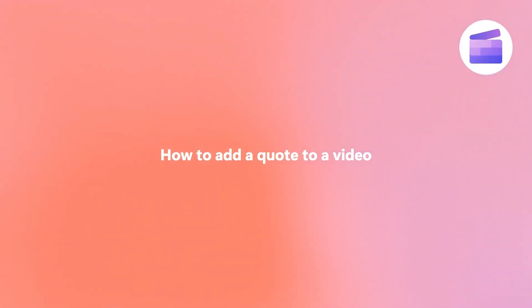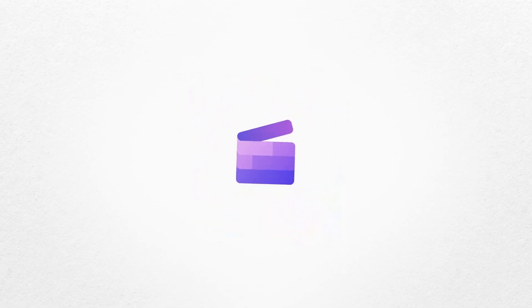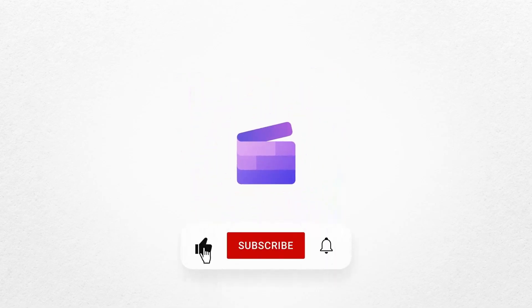And that's how to add a quote to your video with Clipchamp. If you liked this video, don't forget to like and subscribe to our channel for our weekly how-to videos.